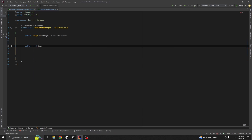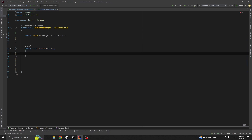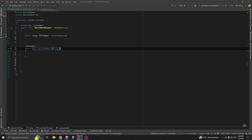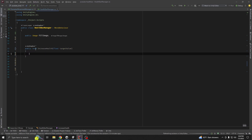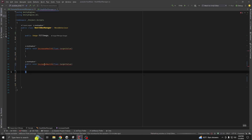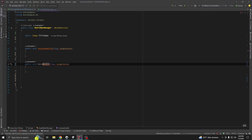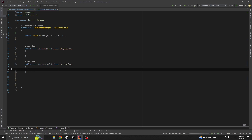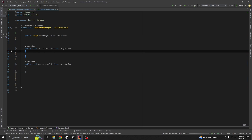Create `IncreaseHealth(float targetValue)` and `DecreaseHealth(float targetValue)`. We are not going to change our value within Update. Instead, we're going to use the DOTween tweening library. You could say DOTween also uses Update internally — that's true — but it's less expensive than creating an Update function for every health bar.